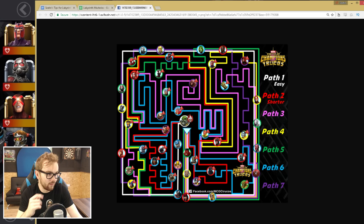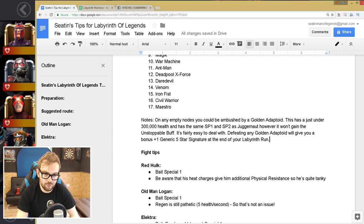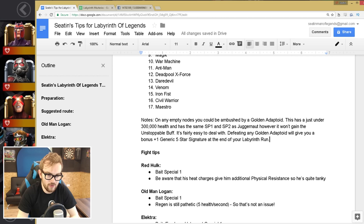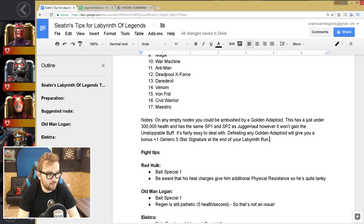So let's talk about the ambush node quickly. In any blank node, you can get ambushed by something called a Golden Adaptoid, and these have just under 300,000 health, and they have the same special one and special two as Juggernaut, however they don't get the unstoppable buff. So they're fairly easy to deal with. And it's generally quite good to get ambushed by these because they give you a generic plus one five star signature stone, which is quite valuable.